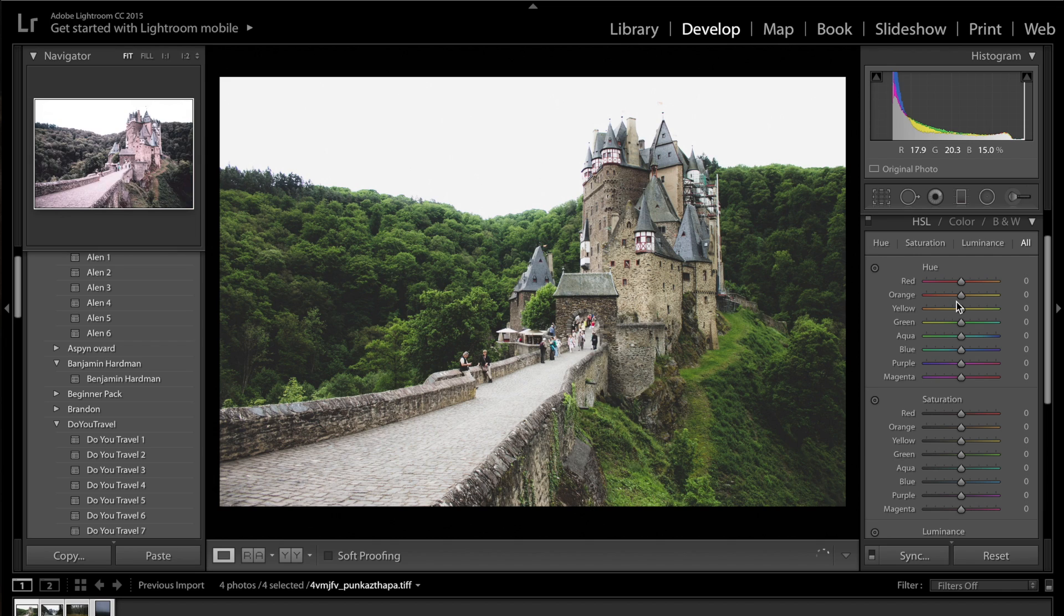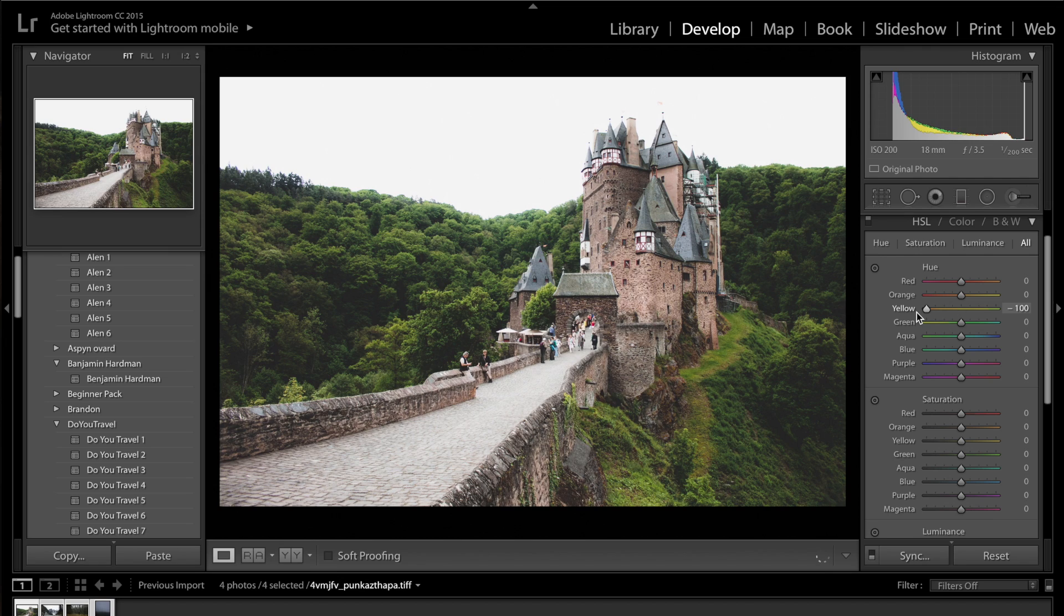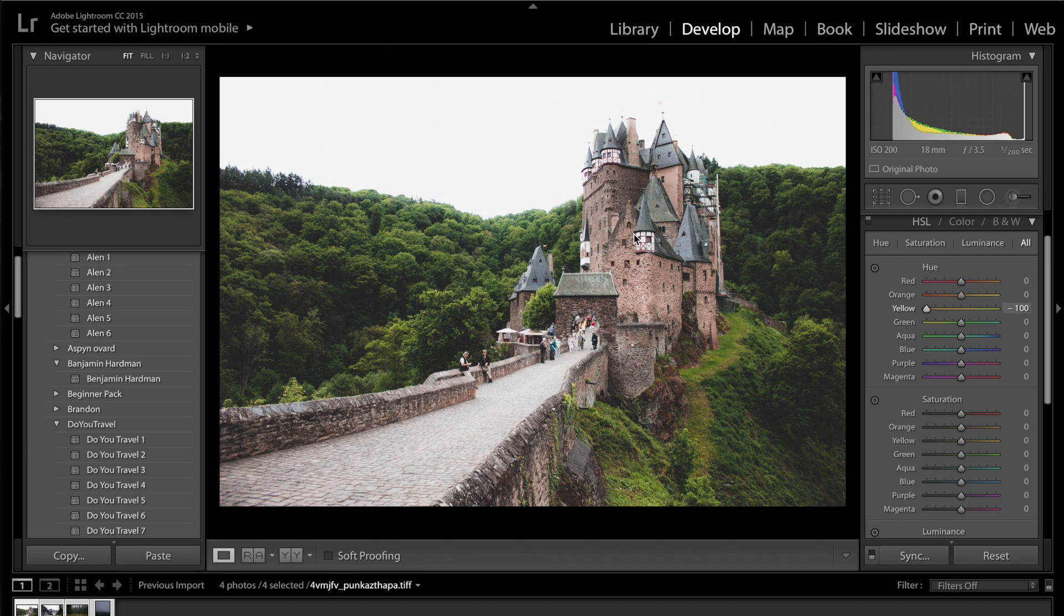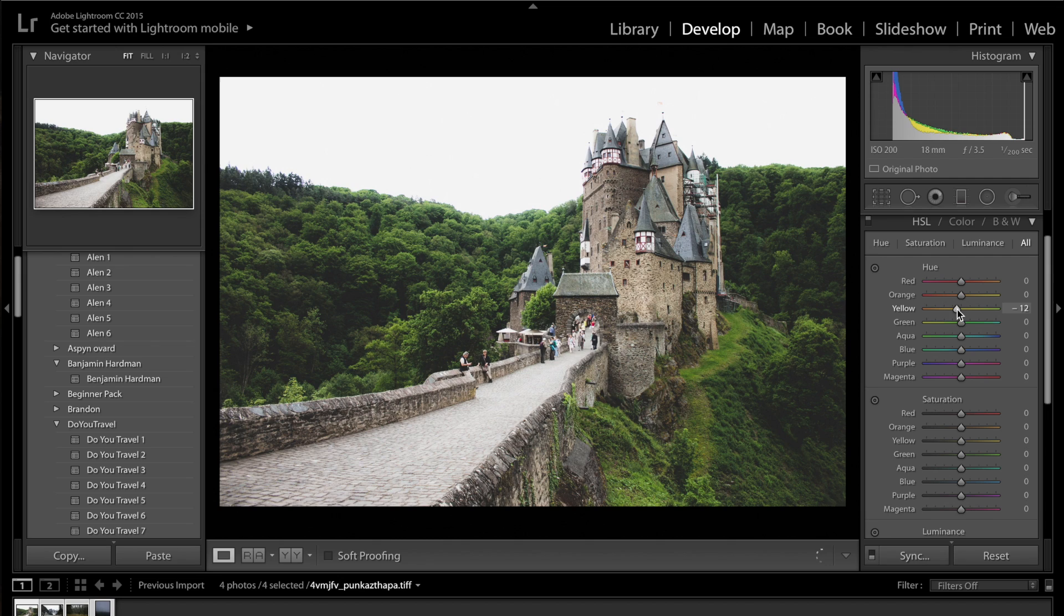So what I'm going to go ahead and do is come to the hue panel and we're going to get the yellows. And you can see if I drag the yellows to the right, we get really vibrant greens. If I drag it all the way to the left, we get sort of more purple-y stuff going on here and in the green. So I'm going to drag the yellows down to about minus 20, minus 10. Minus 12 is good here.